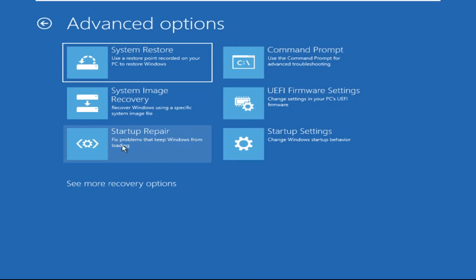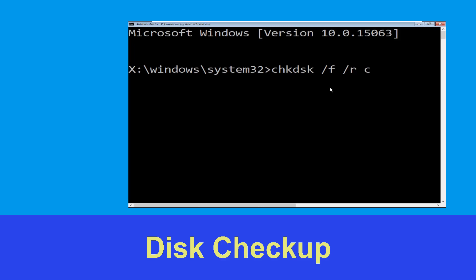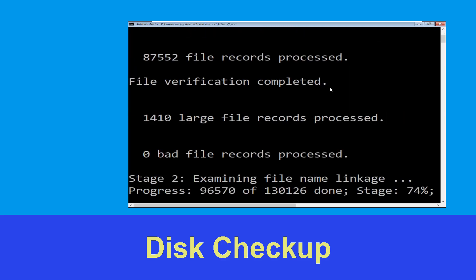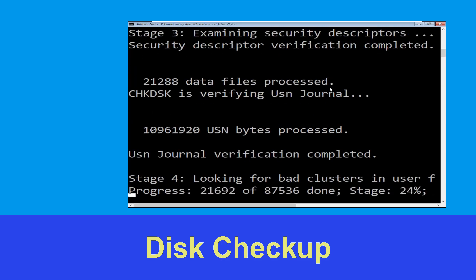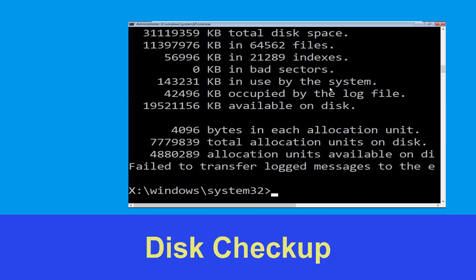Then select Command Prompt. It will open a Command Prompt window. Type chkdsk /f /r c: and hit Enter to execute the command. Now wait for some time for the process to complete. Once done, move to the next step.